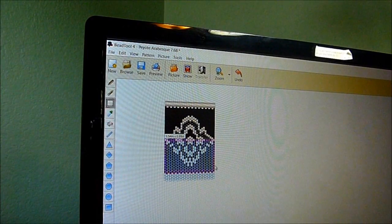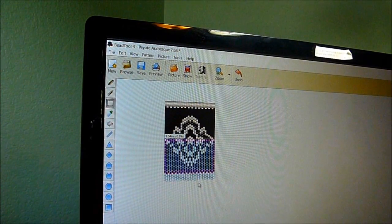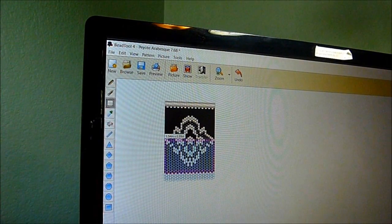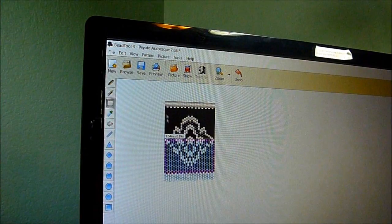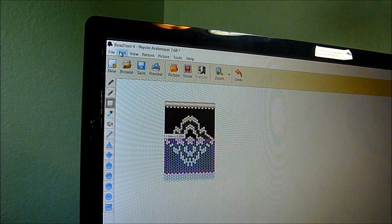I'm going to line it up right about there. I see that it's a little distorted, so I'm going to show you how to fix that in a minute.